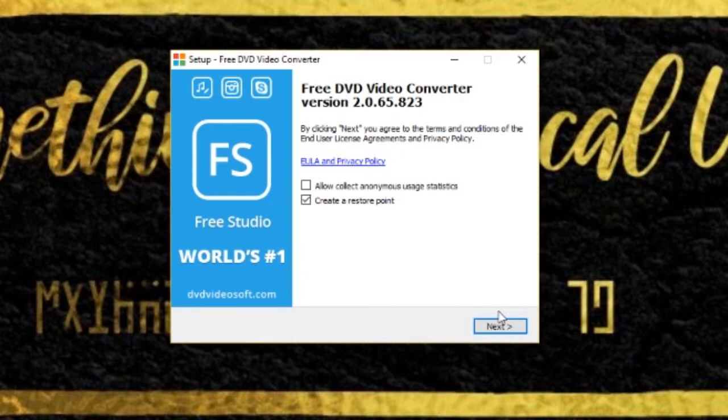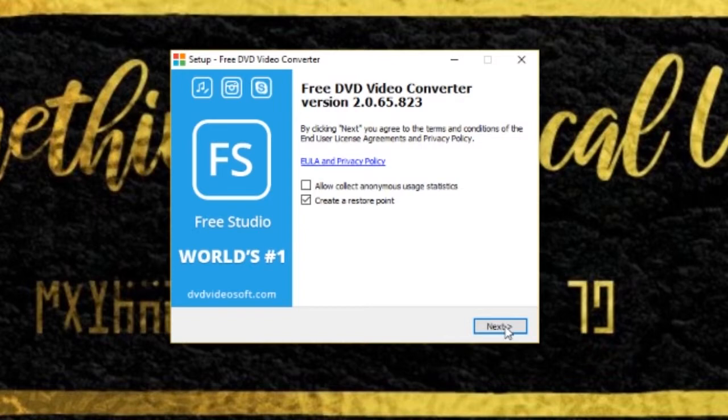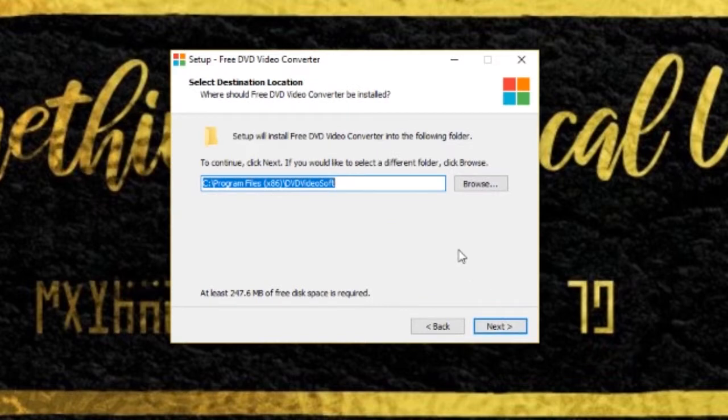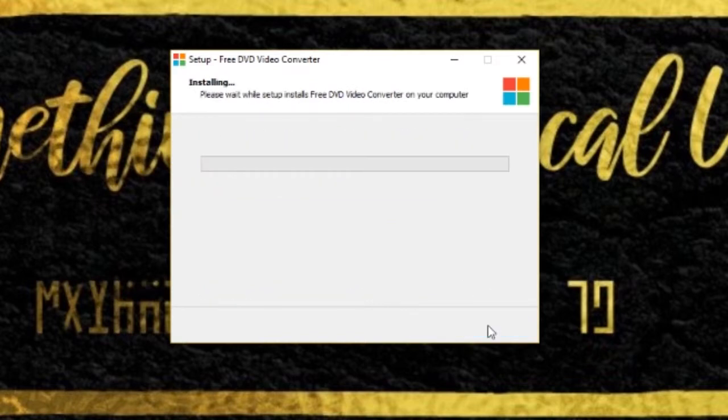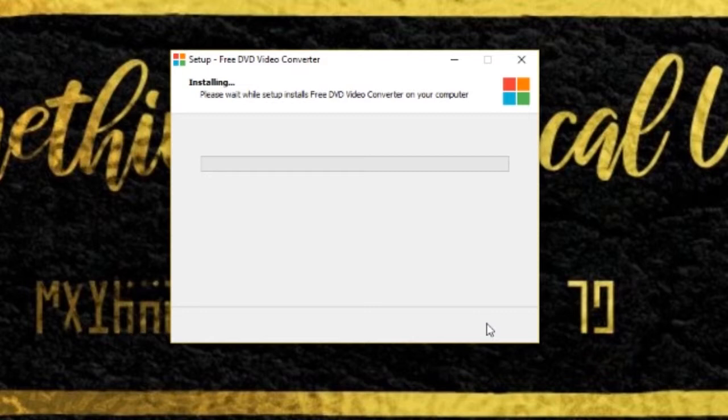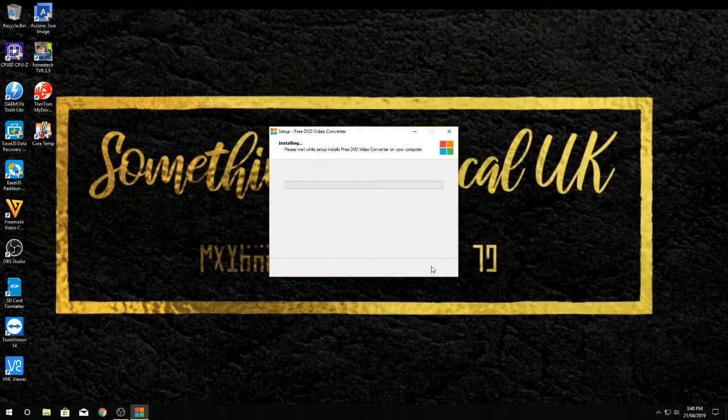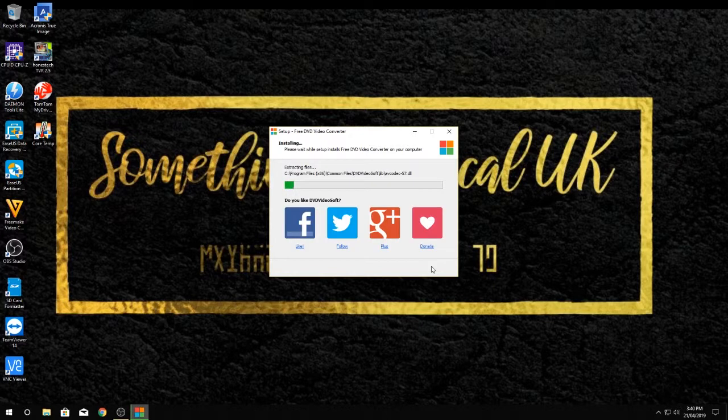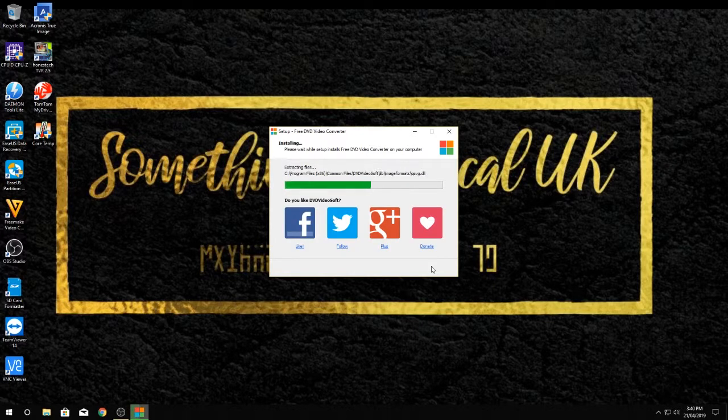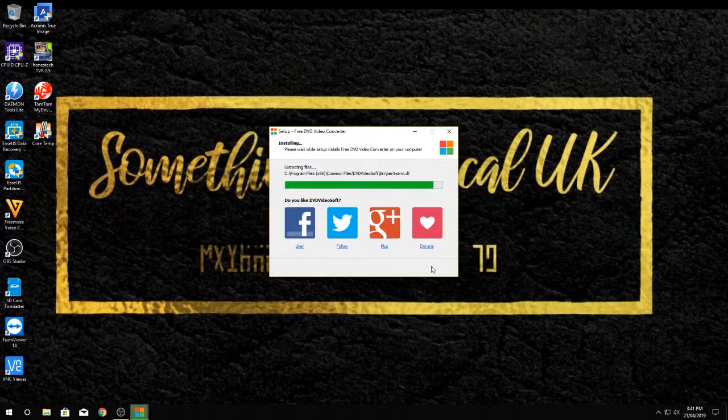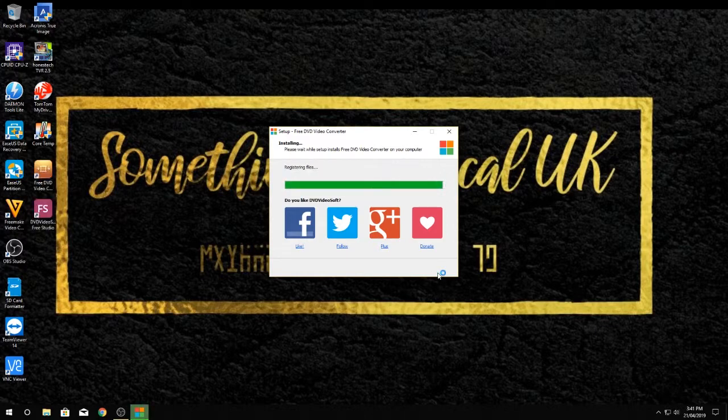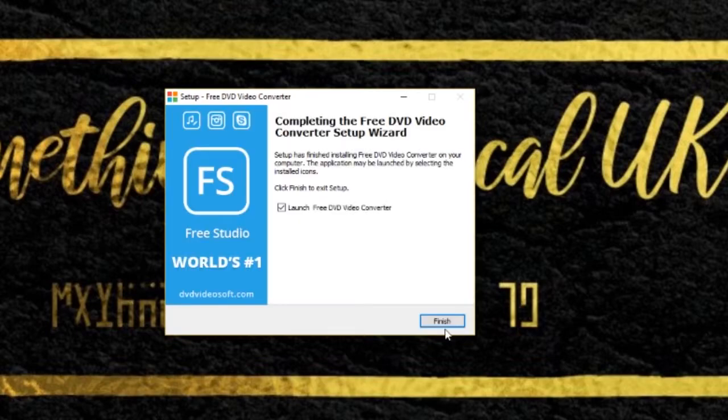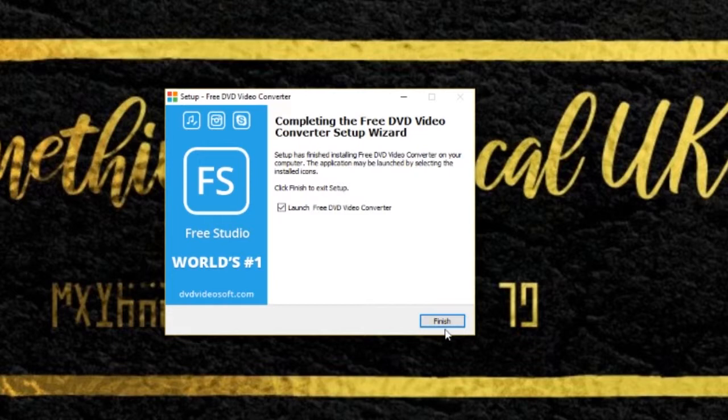And then click on next. There we go, and then click on next again.